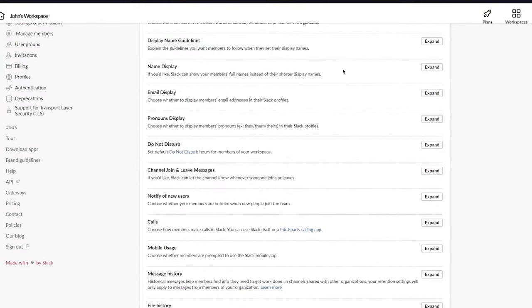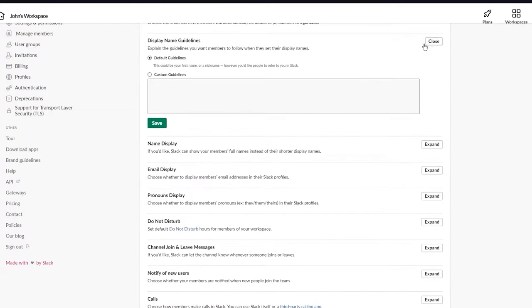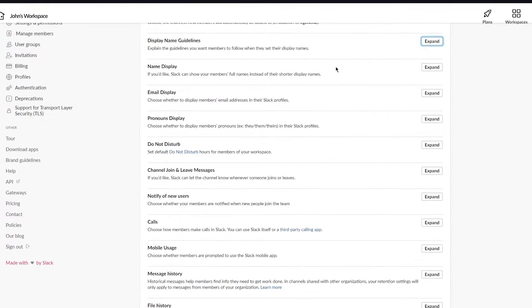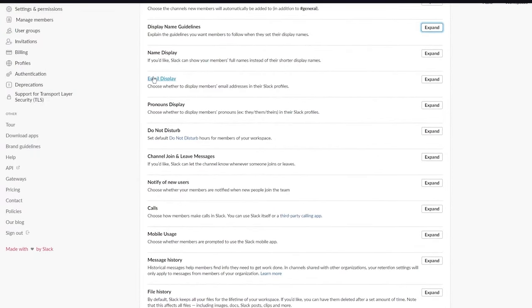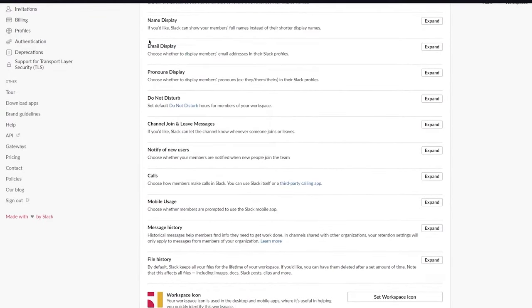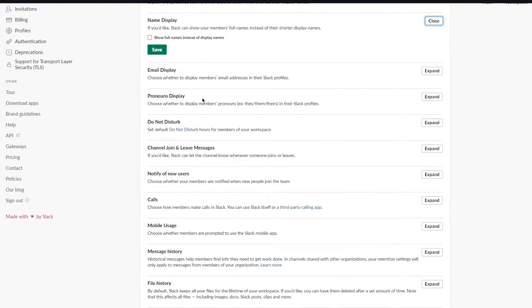Under 'Display Name Guidelines,' you can set rules members must follow when choosing their display name — for example, no profanity. 'Name Display' lets you show members' full names instead of shorter display names, depending on your preference.